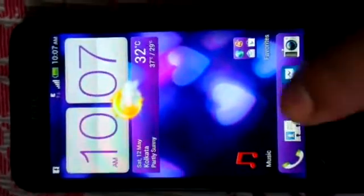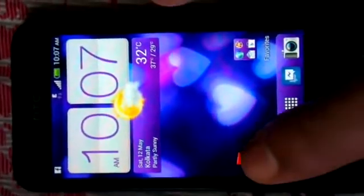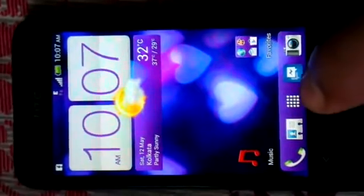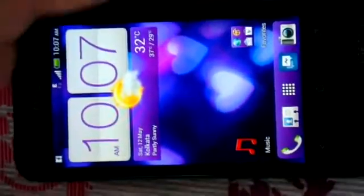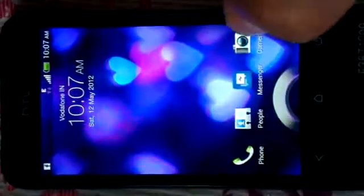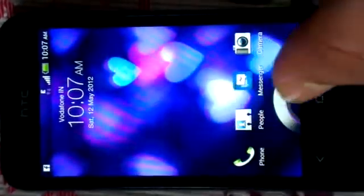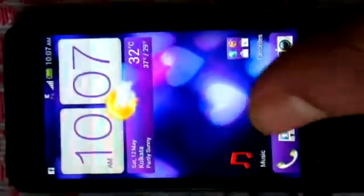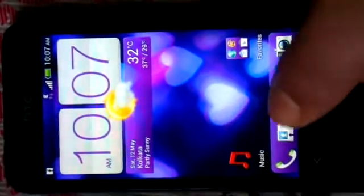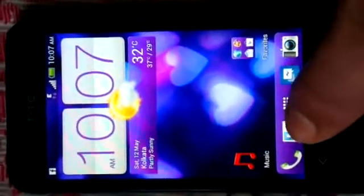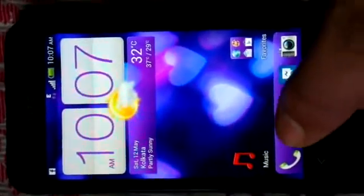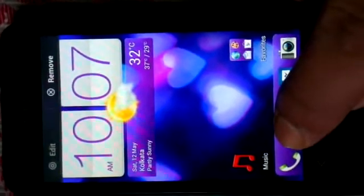Suppose I want to add music to my lock screen — I don't have a music icon in my lock screen right now. What I can do is add one. First, I need to remove one of the existing icons from the taskbar, just by pressing it hard and dragging it.